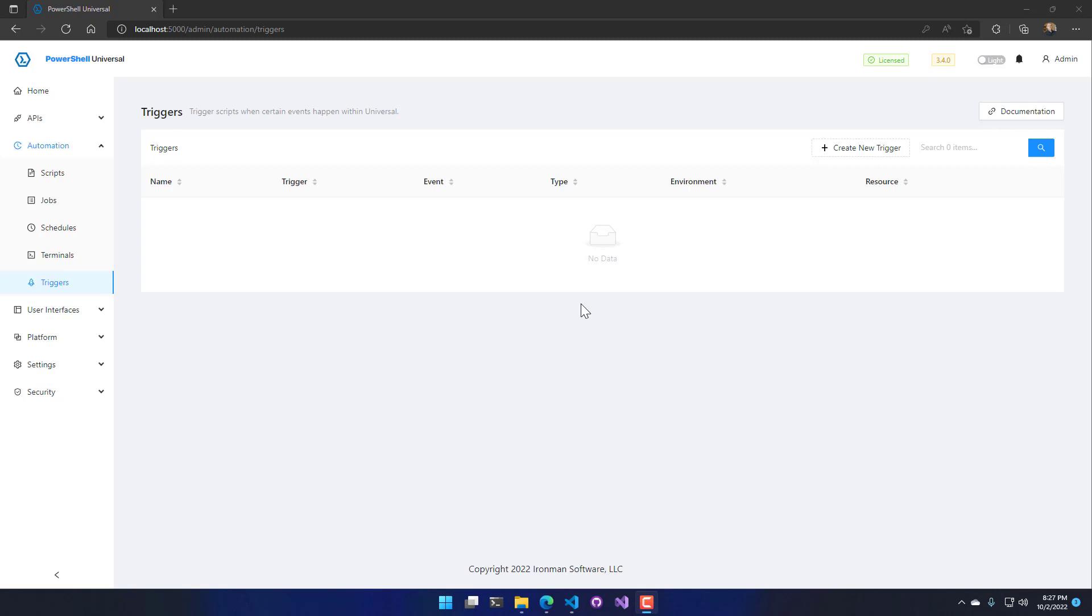Triggers are useful for setting up notifications to a Slack channel, email, something like that. When jobs fail, users are logging in, app tokens are expired or being used, that kind of thing.